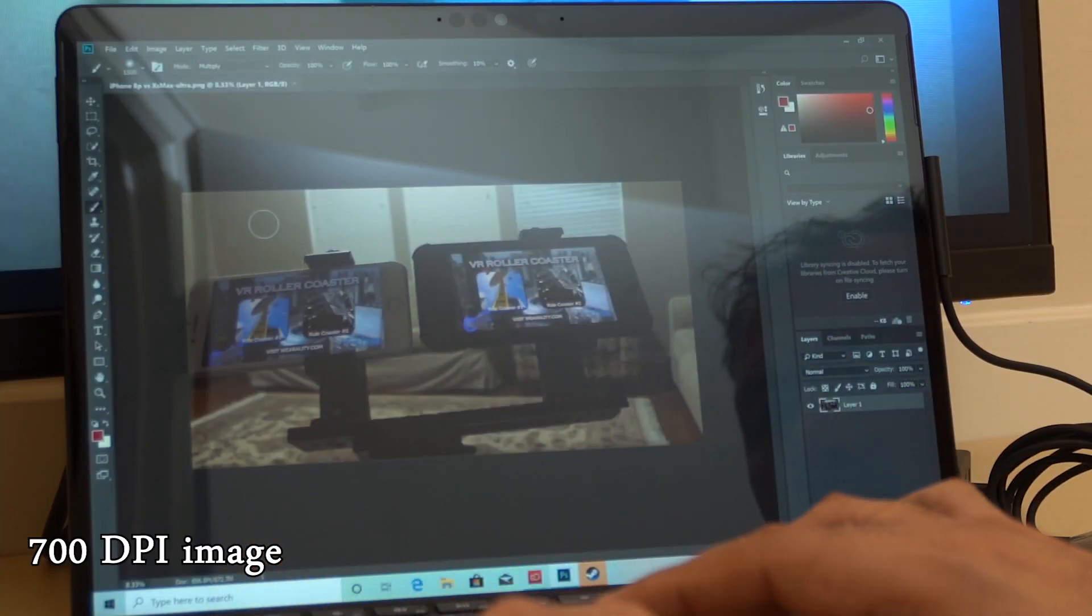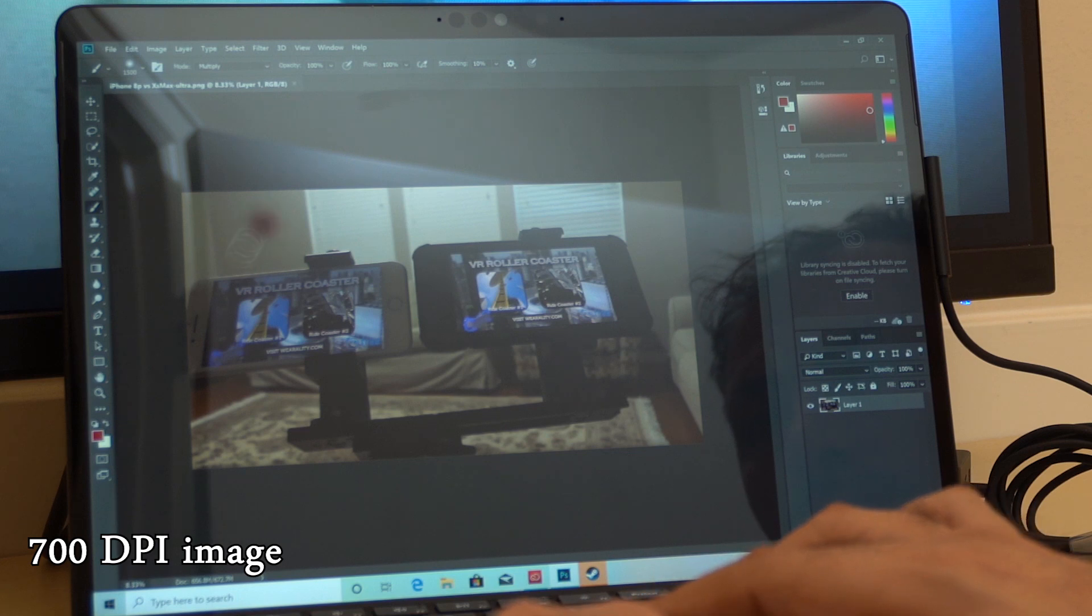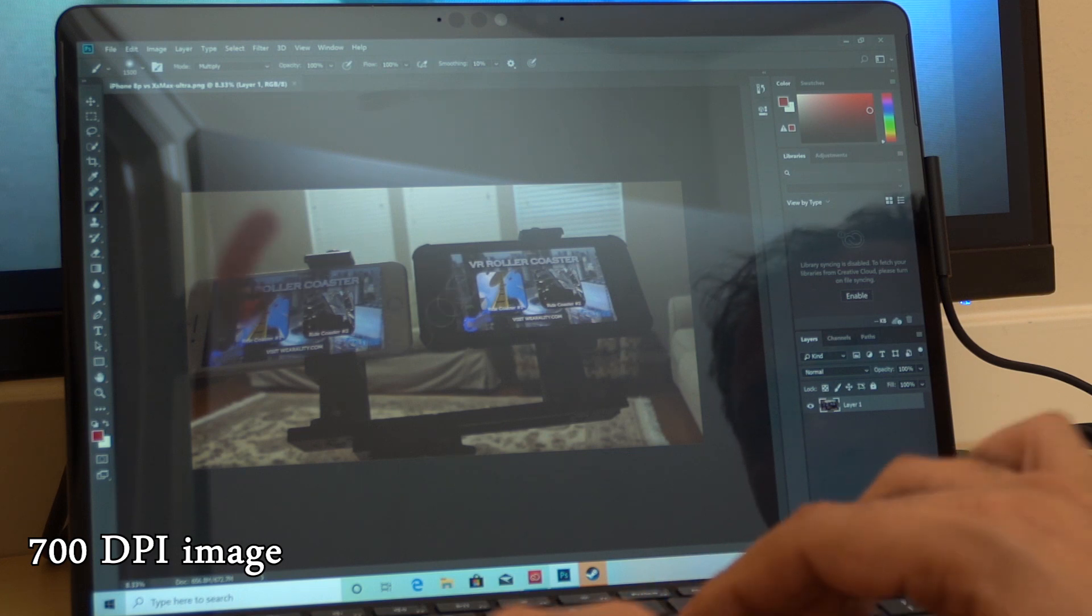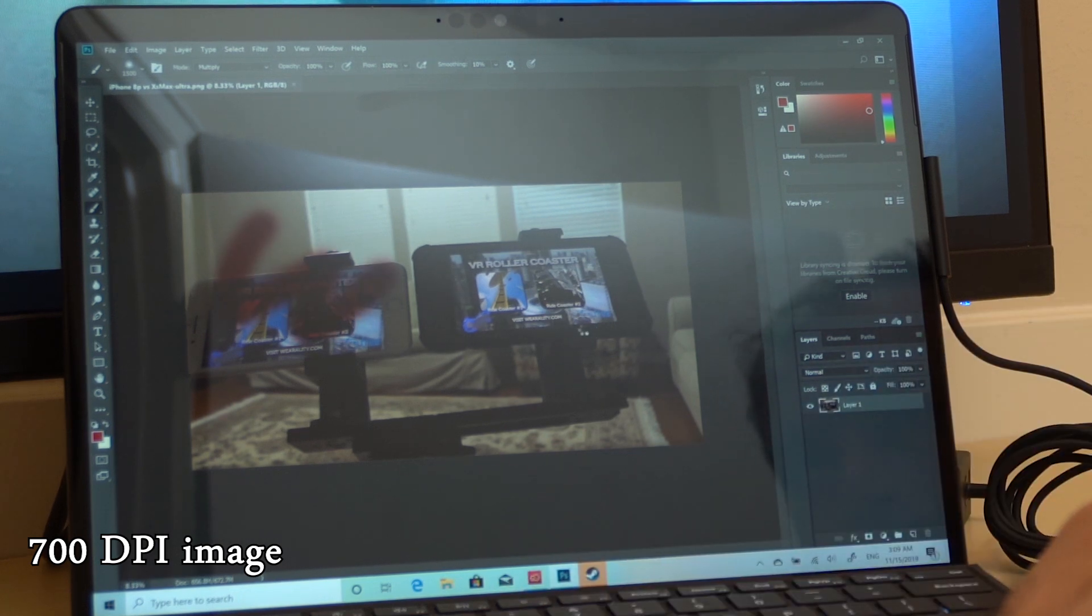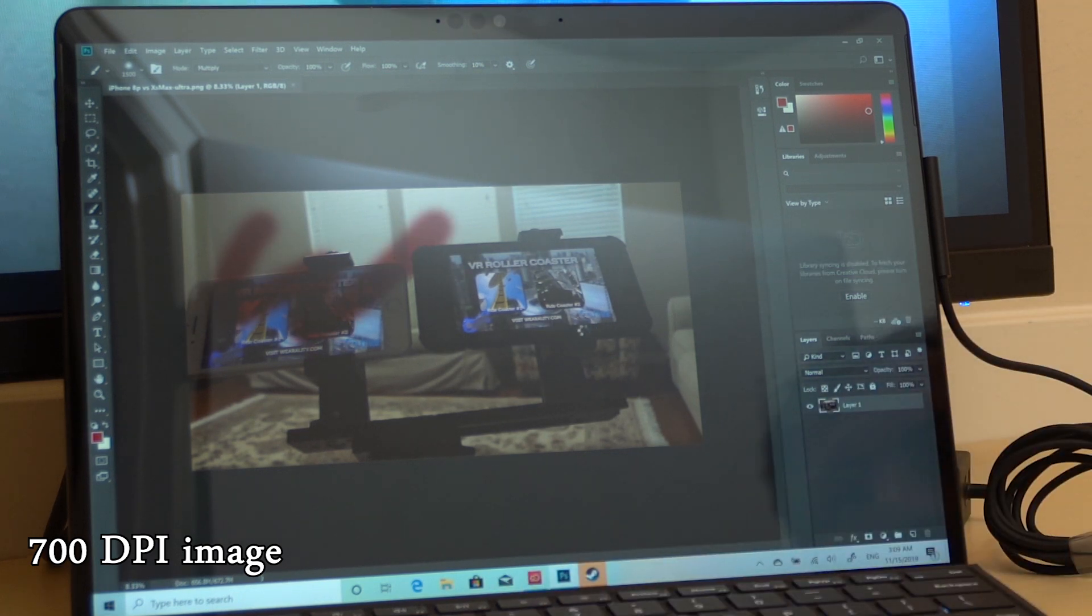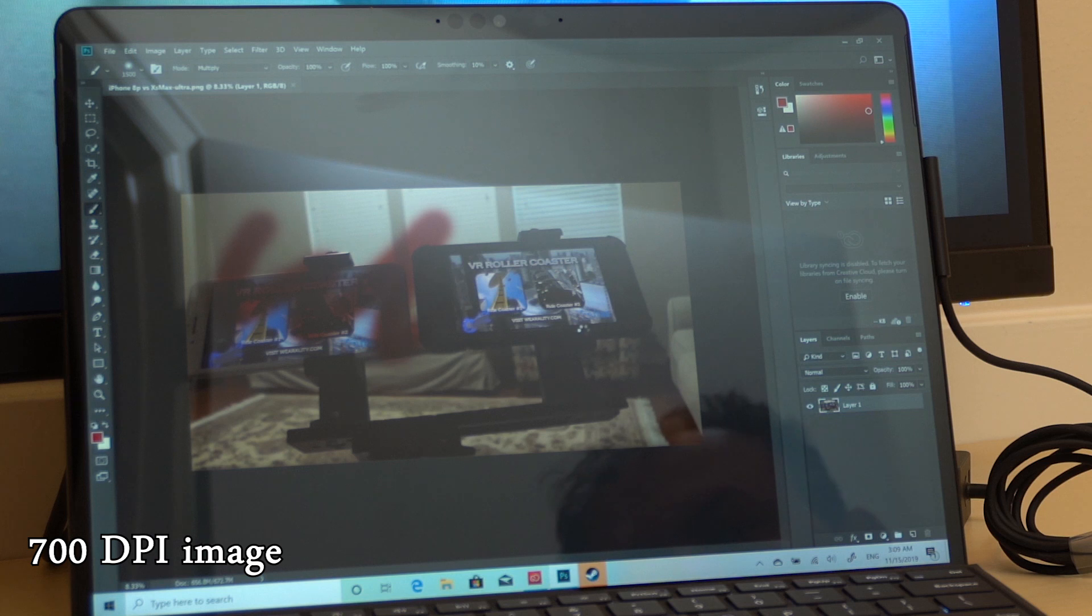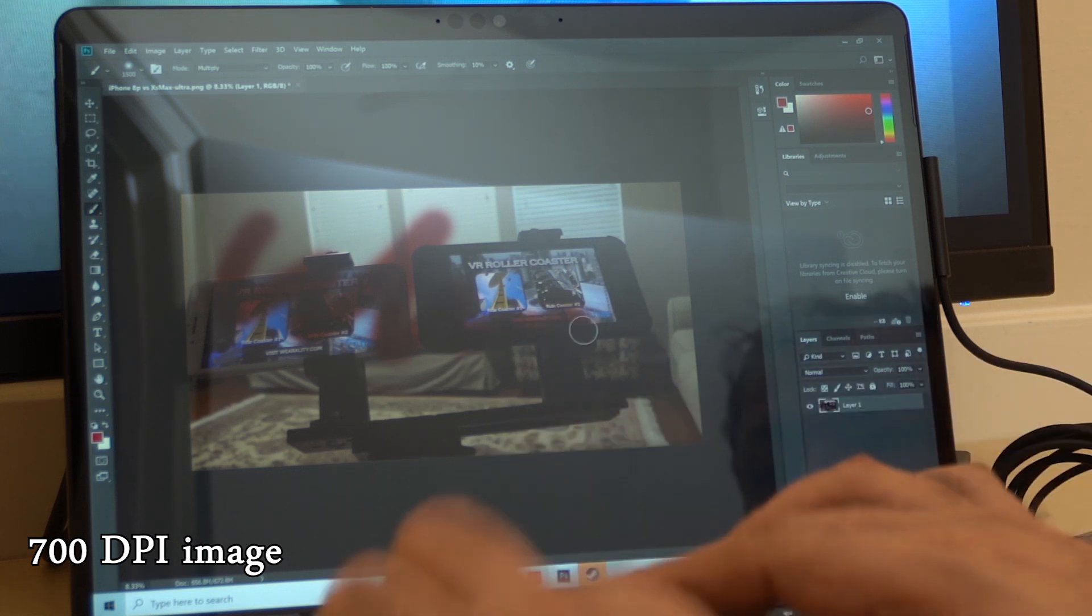But the Surface Pro X still can run a full version of Photoshop 2018, not like the skimmed version on the iPad which was released recently.